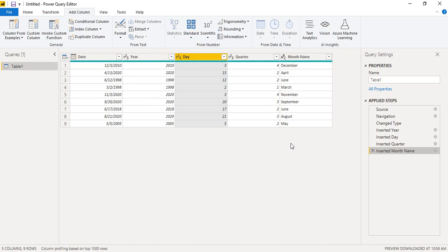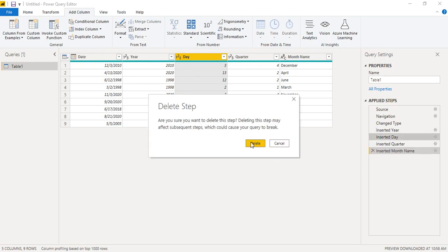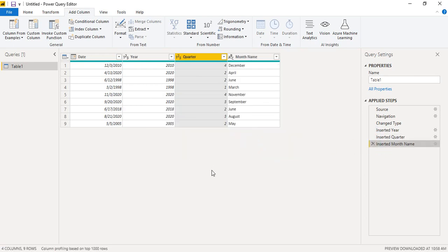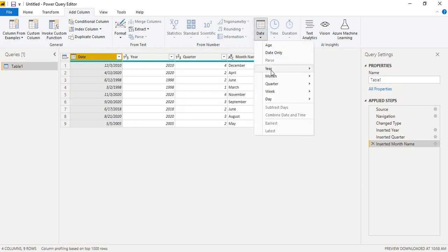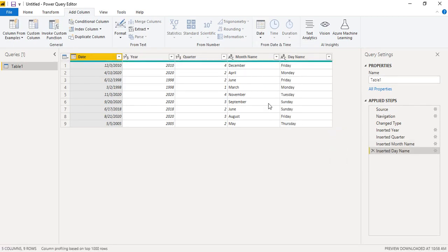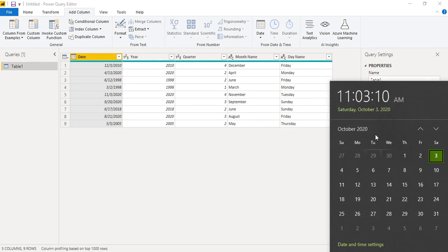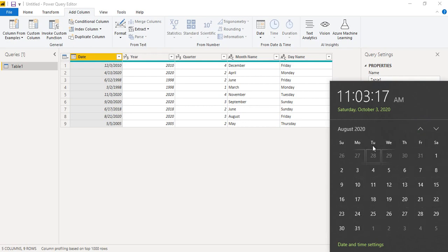Similarly, instead of getting individual day numbers, we can extract the day name — whether a date fell on a Sunday, Monday, etc. Select the date column, go to Date, then Day, and choose 'Name of Day'. We get Friday, Monday, Friday, and so on. To cross-check: August 21st — looking at the calendar that was indeed a Friday, which confirms the accuracy of Power BI.